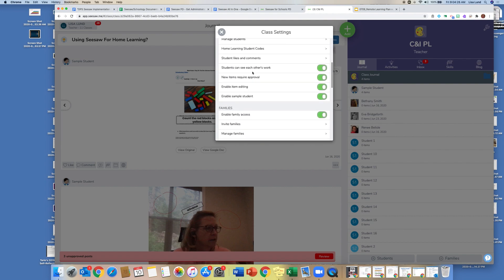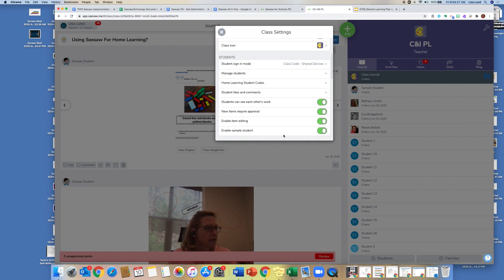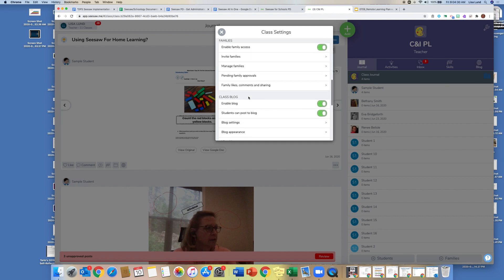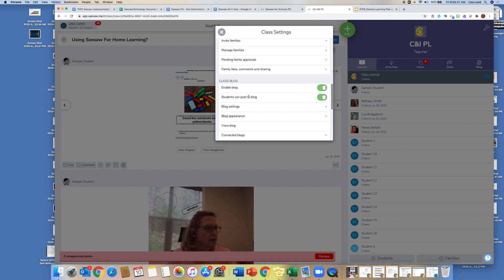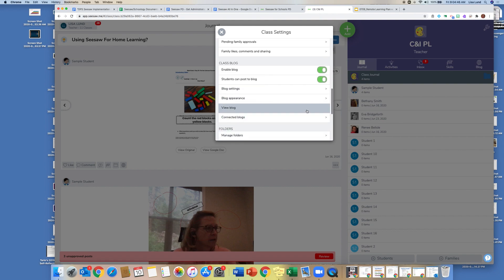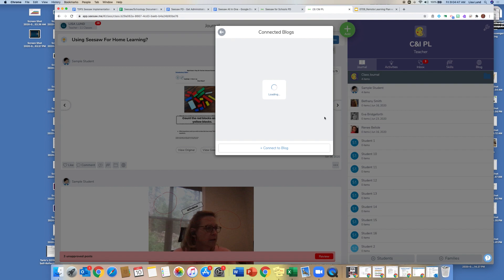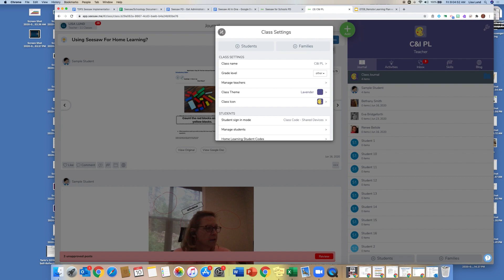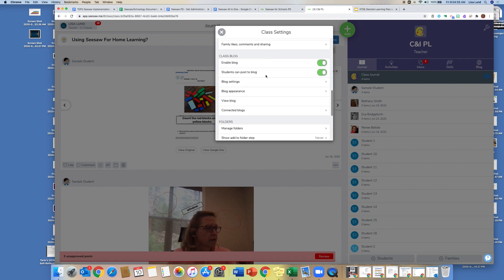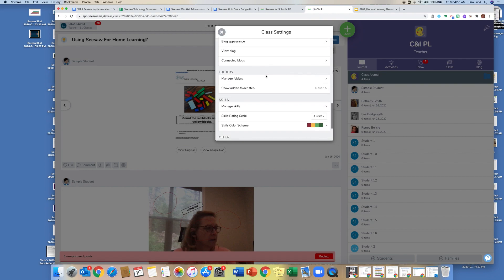So that's kind of the section around the family access. And then the class blog, I'll go into this later on in another section. But this is where you turn on and enable a blog, you can allow students to post to it. And then I can change the appearance. And I can connect my blog, maybe to a certain classroom. But again, I'll do some good directions on that as well. In another video.